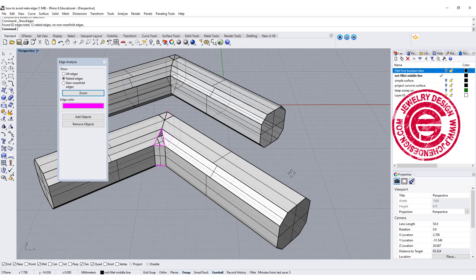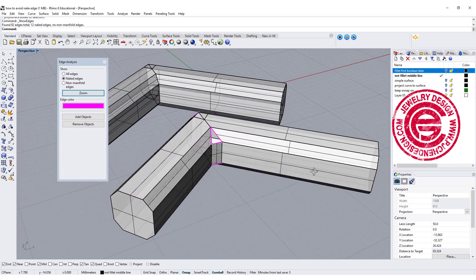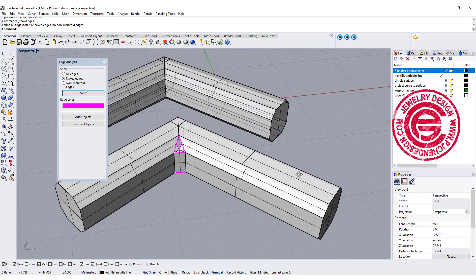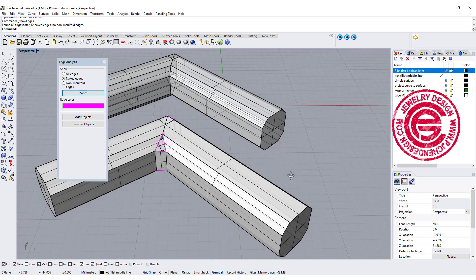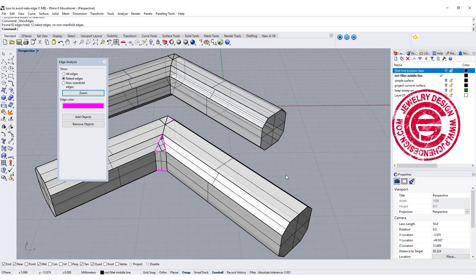Sometimes naked edges can be really painful to prepare the file for 3D printing. Today I'm going to show you five scenarios on how to avoid naked edges. Are you ready? Let's get started.